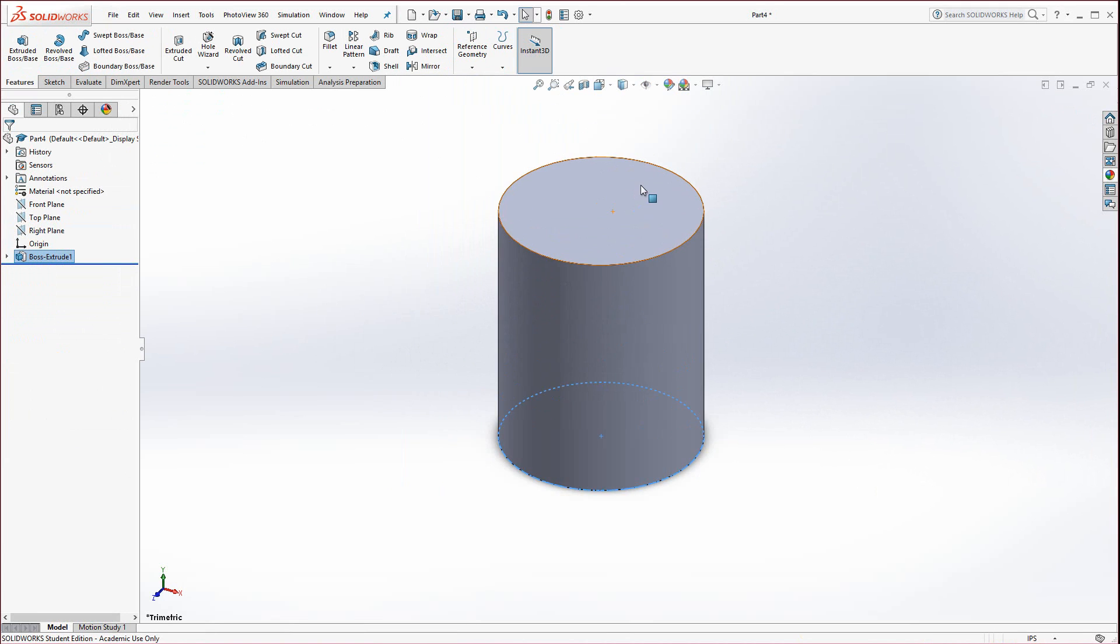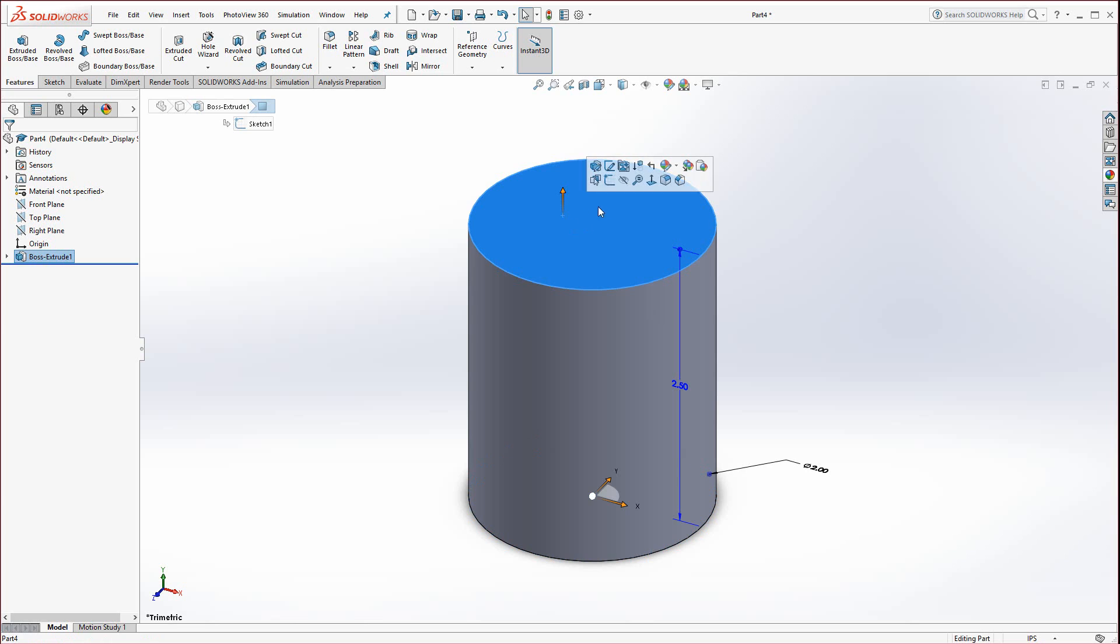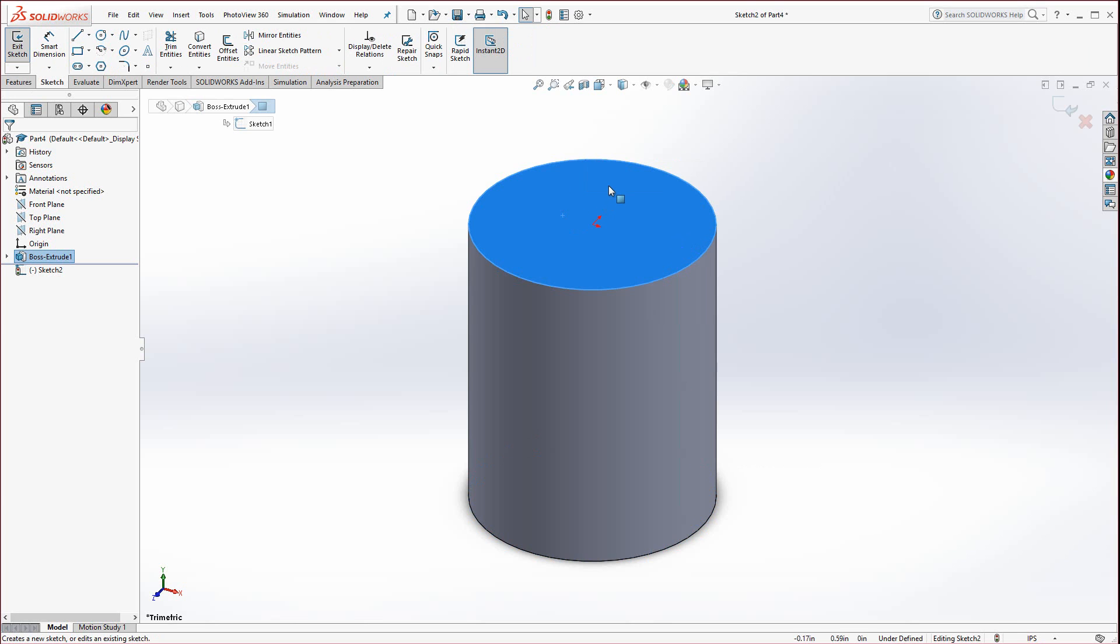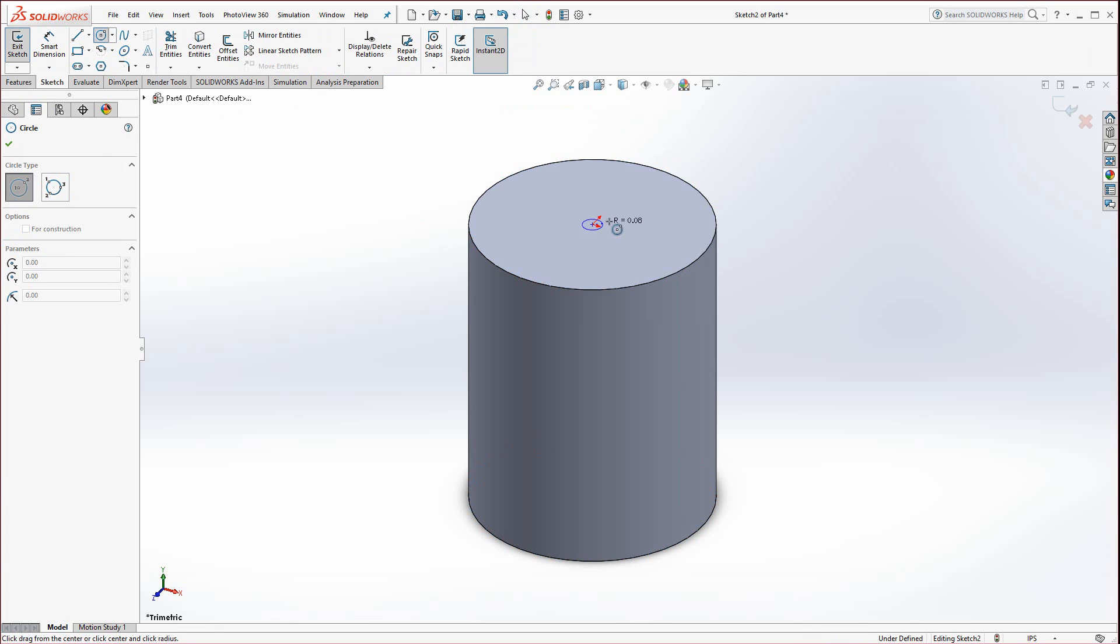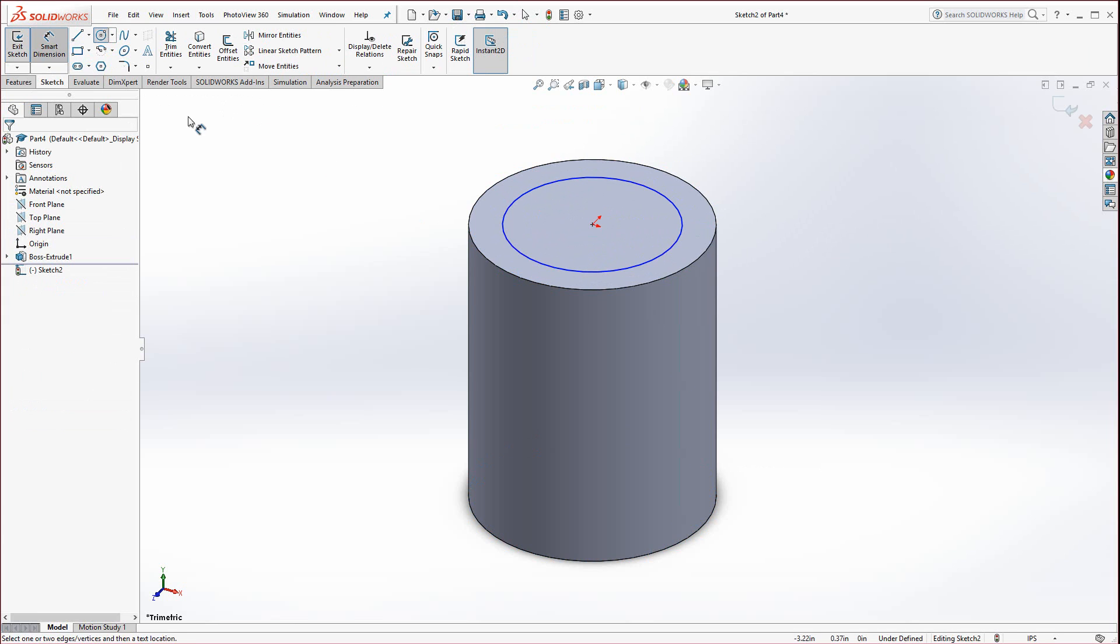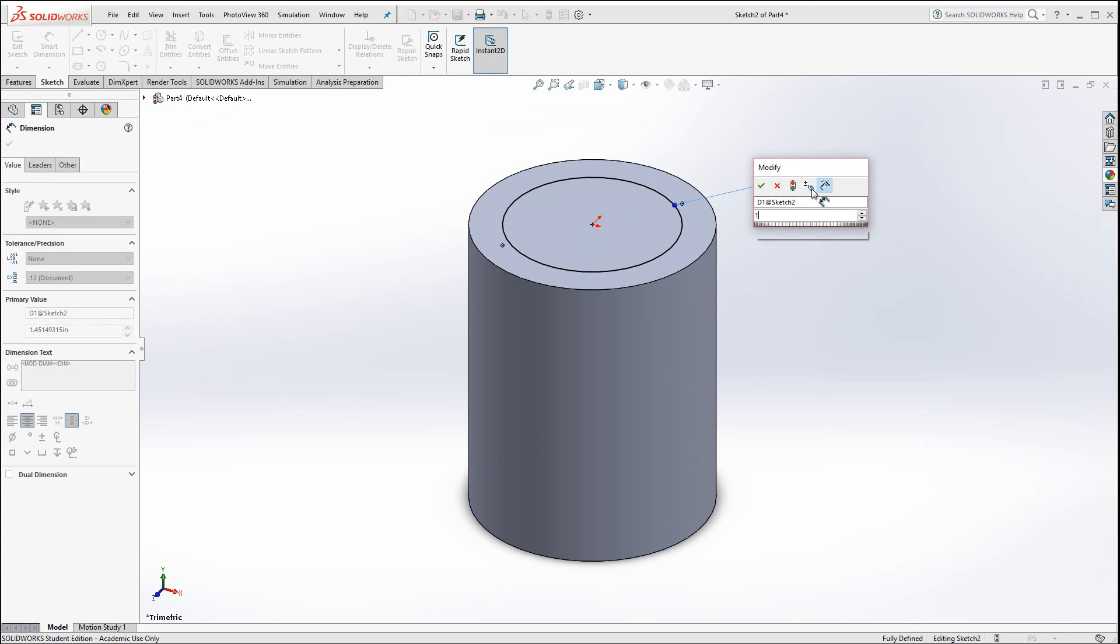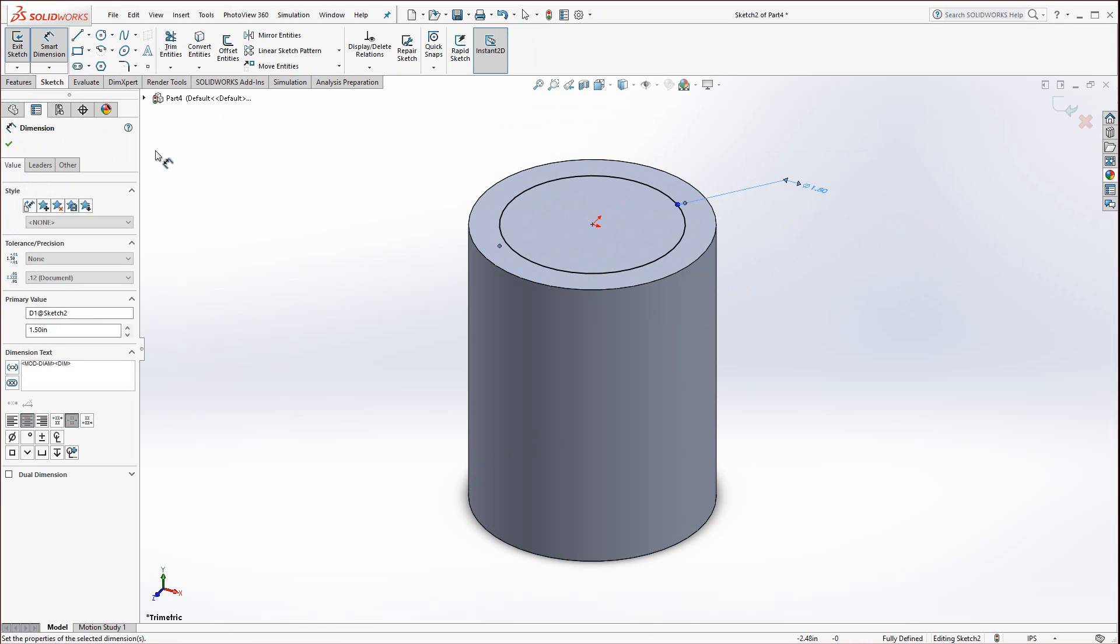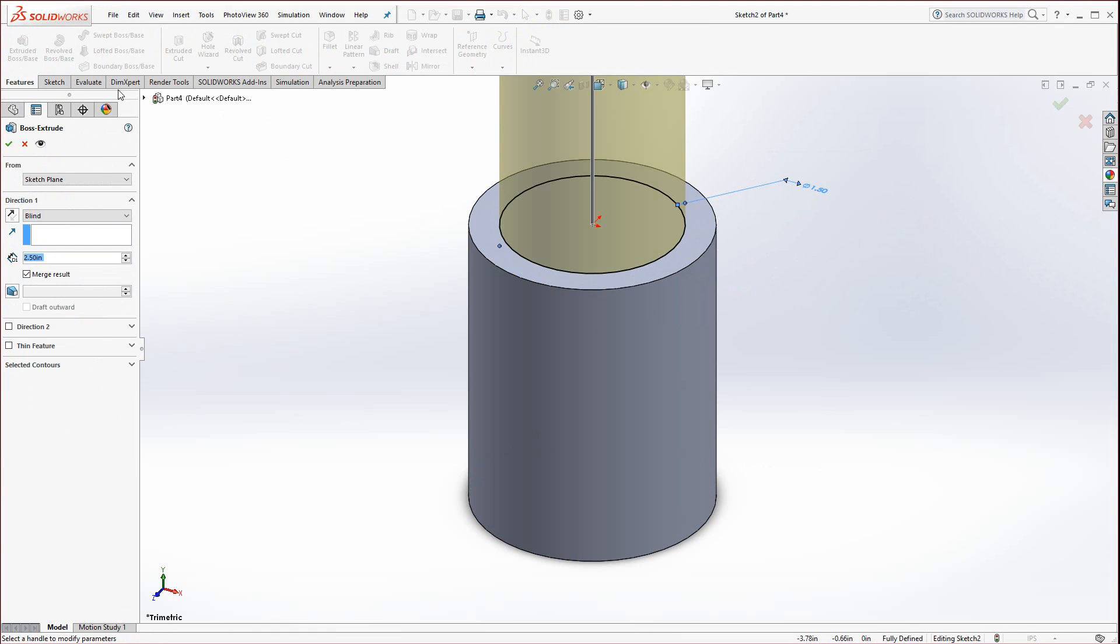Zoom out. Select the top surface of the bottle and start a sketch. Draw the neck of the bottle, lock it into the origin. That diameter needs to be one and a half inches, then that gets extruded 0.5.